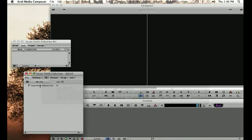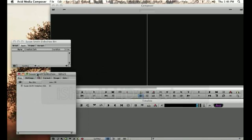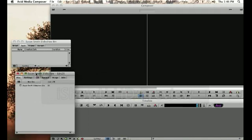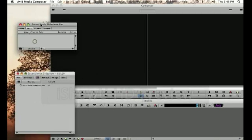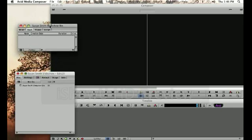It also stores all of our bins which are like folders and help us organize the different components or media for our video. So this is our bin that's automatically created with our new project.